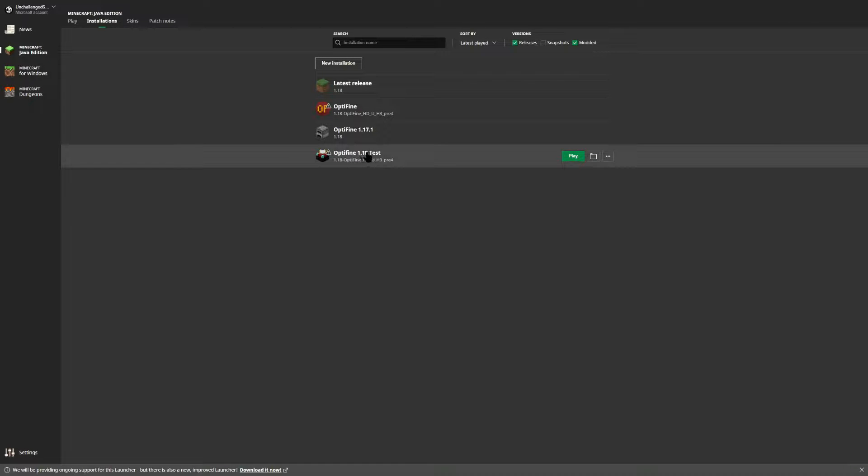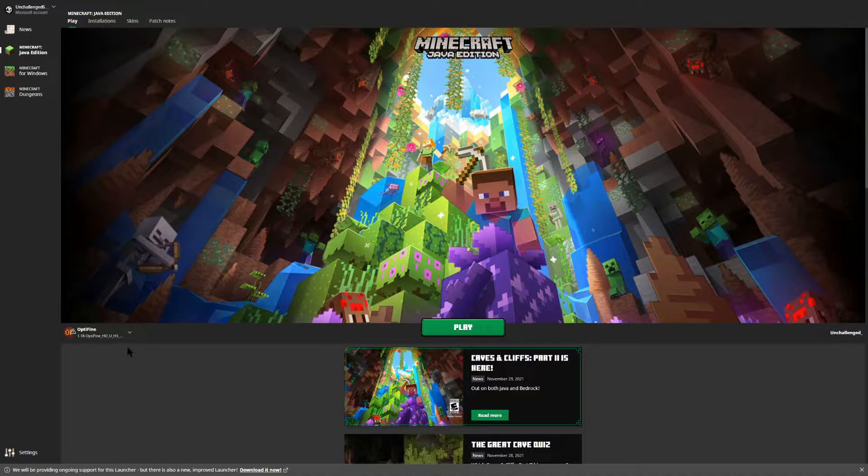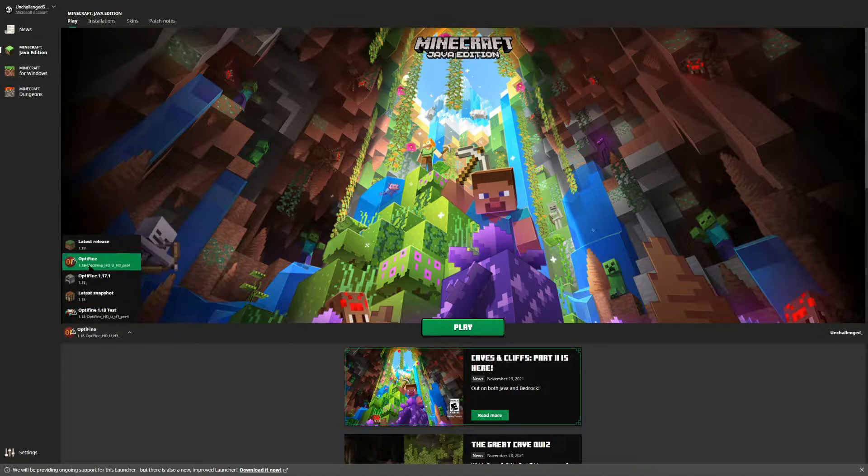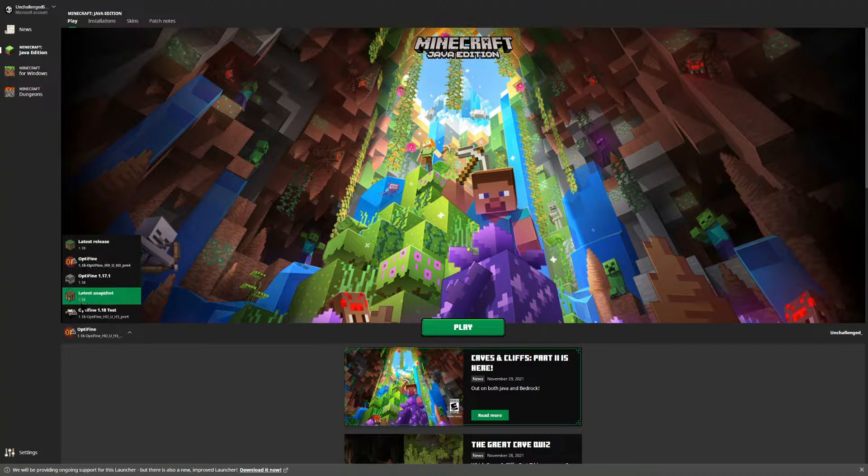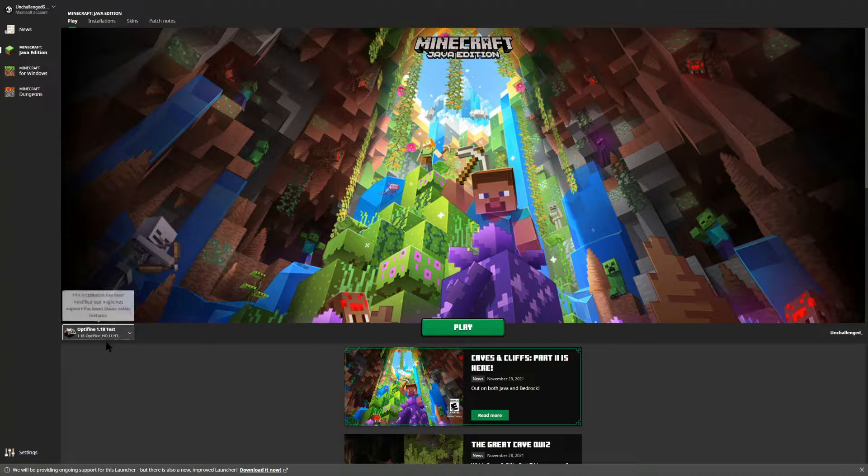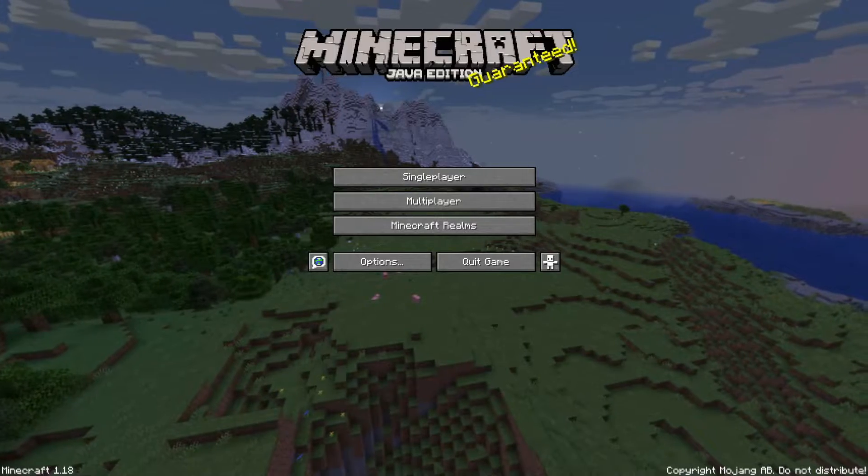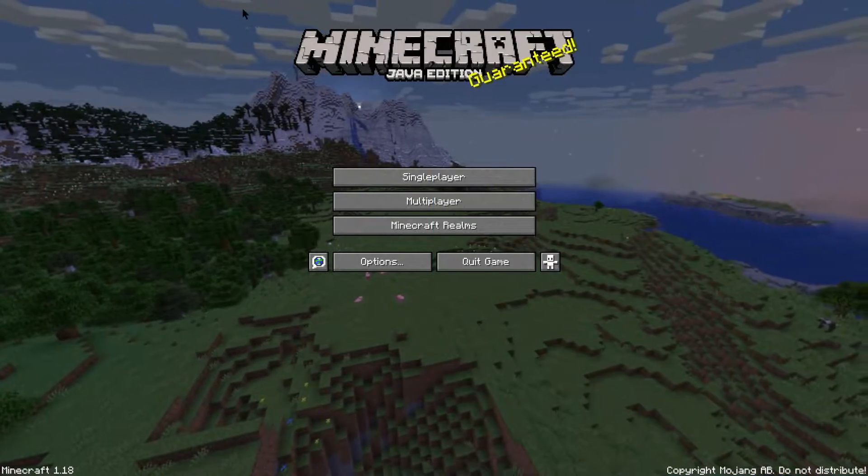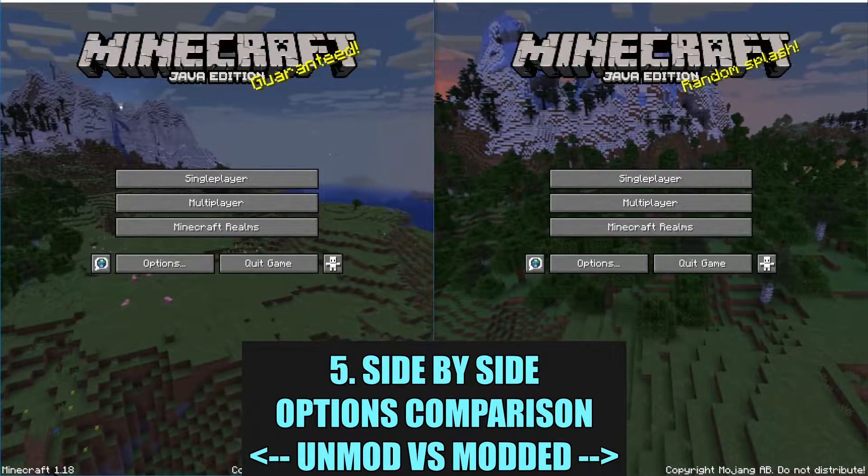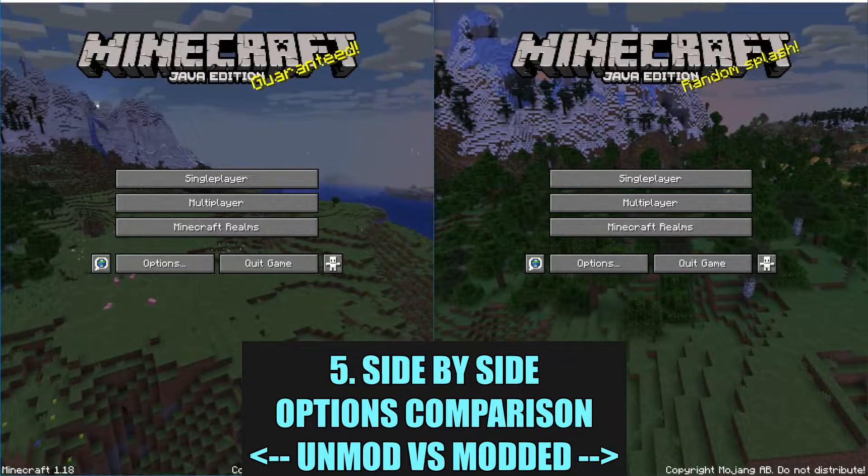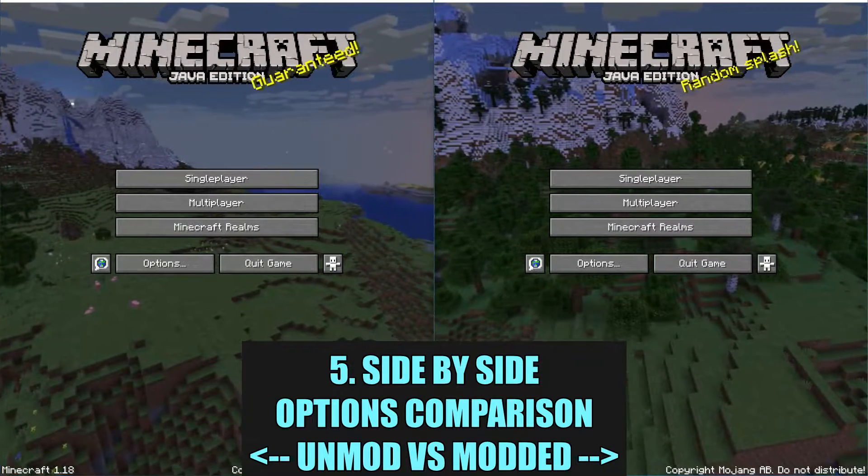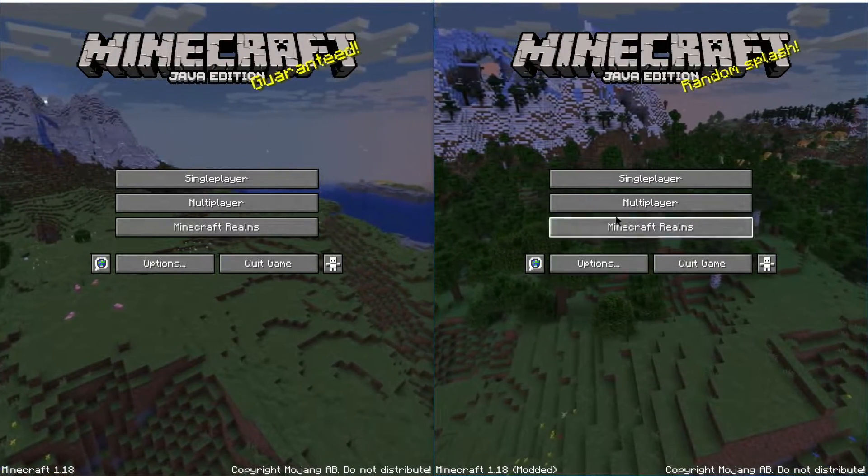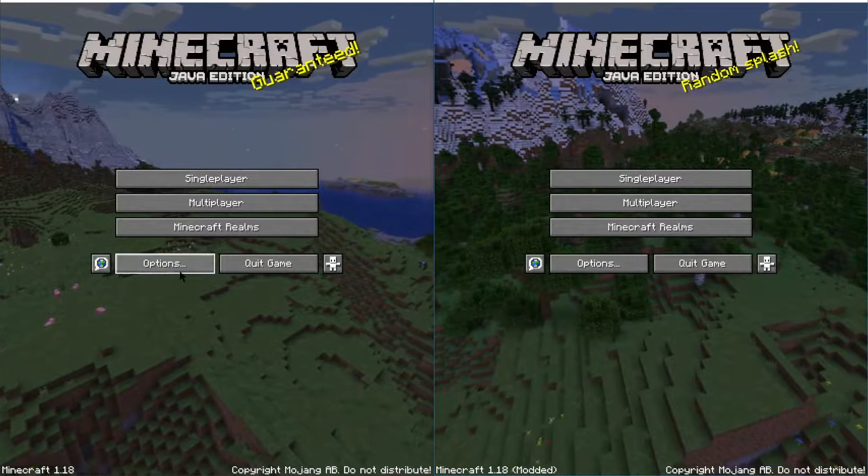So there we are, the Optifine 1.18 test. If we go back to our play, we should now have this option available right here. So just in case we didn't have this installed when we loaded it ourselves, here we just created an installation for ourselves that loads it up just the same, and then you can select play at this time. Now let's cover the differences here between the unmodded, the original 1.18, and the modded Optifine 1.18 options.